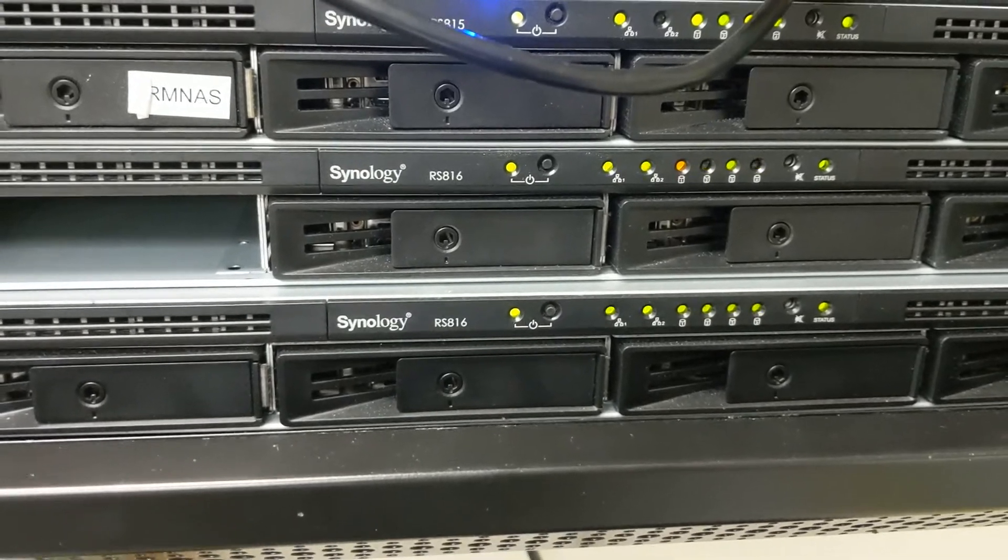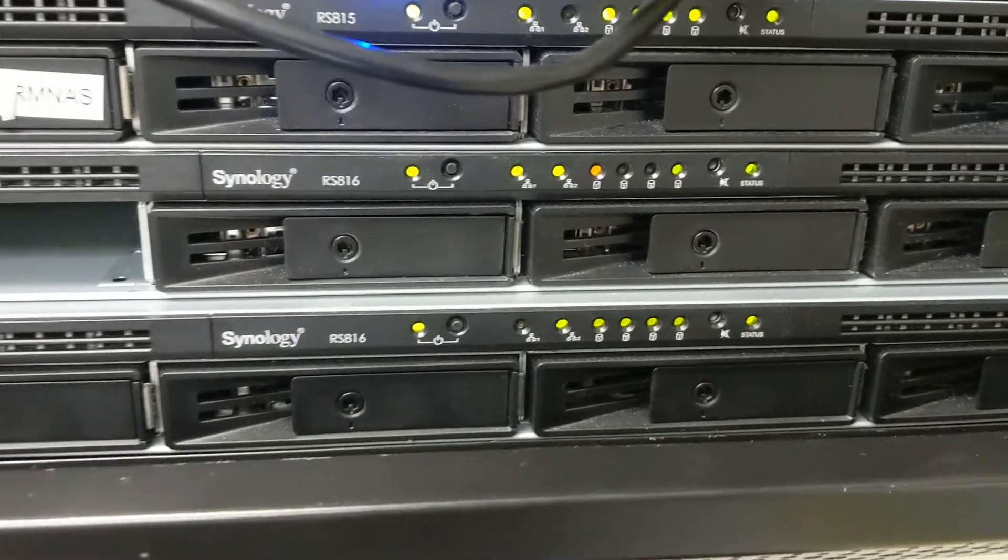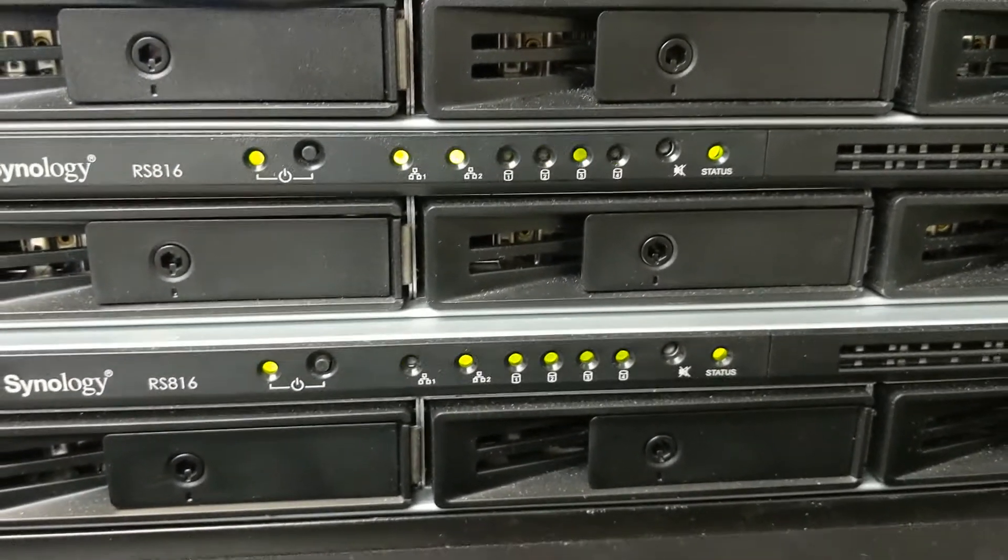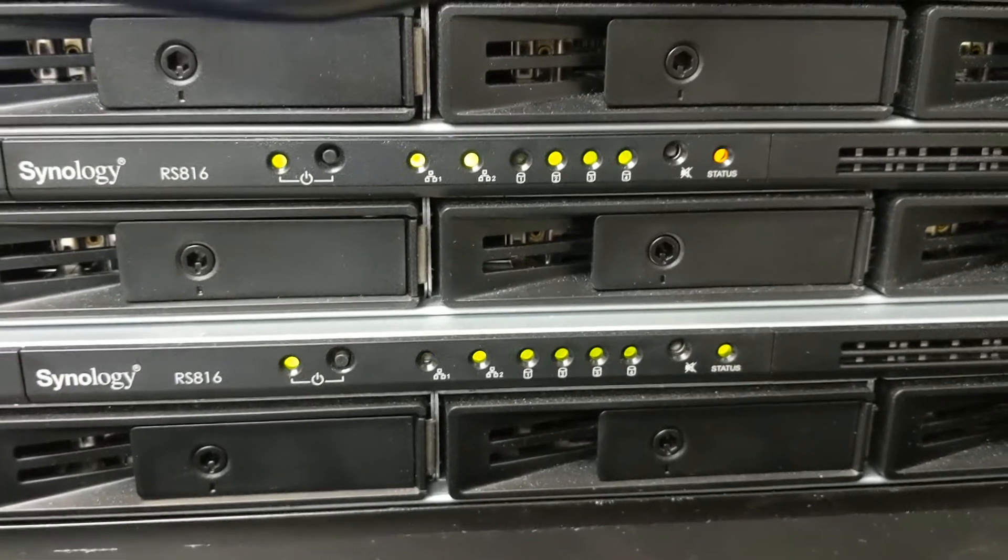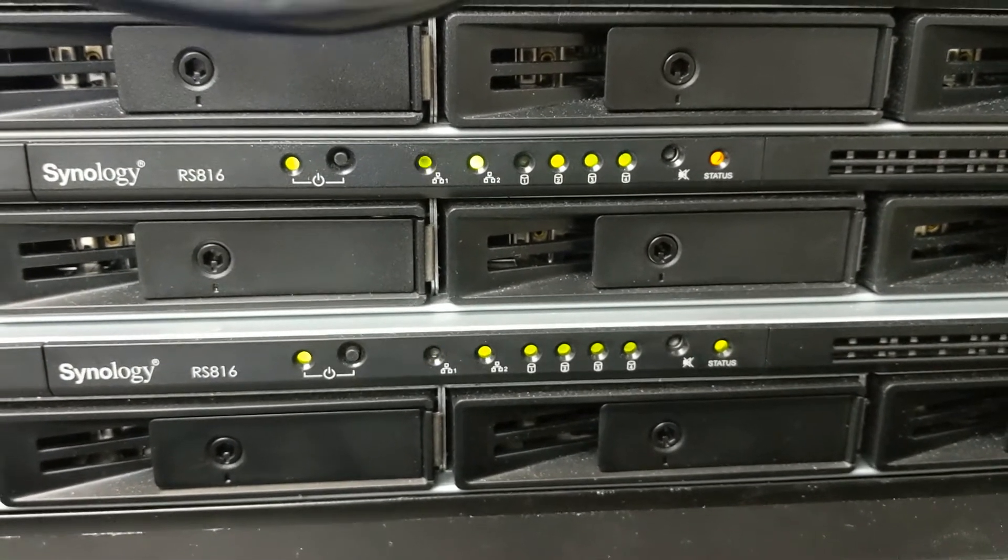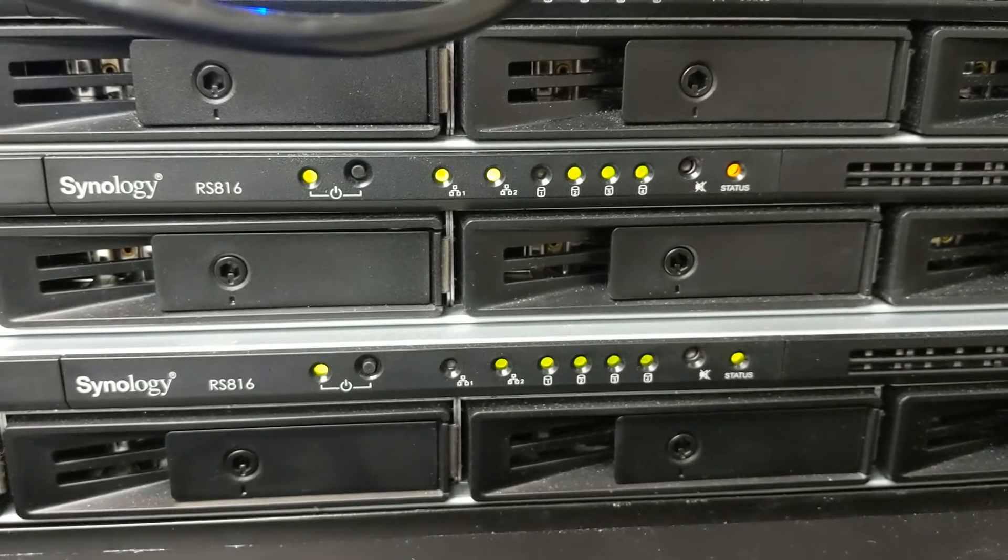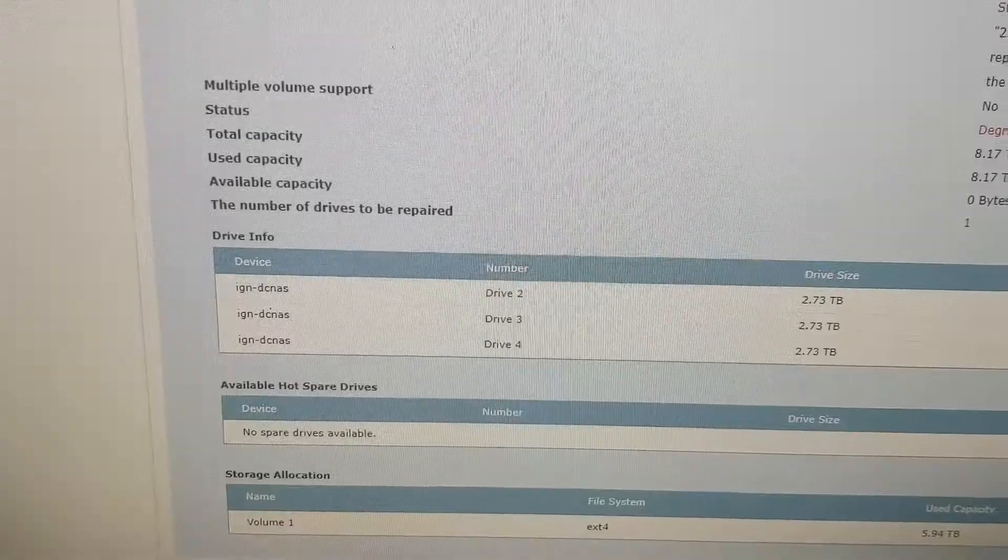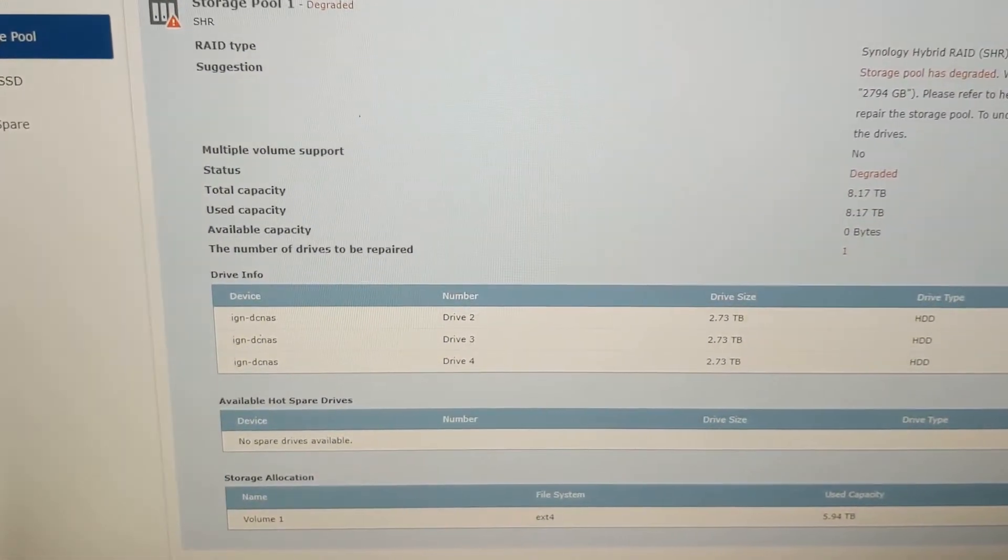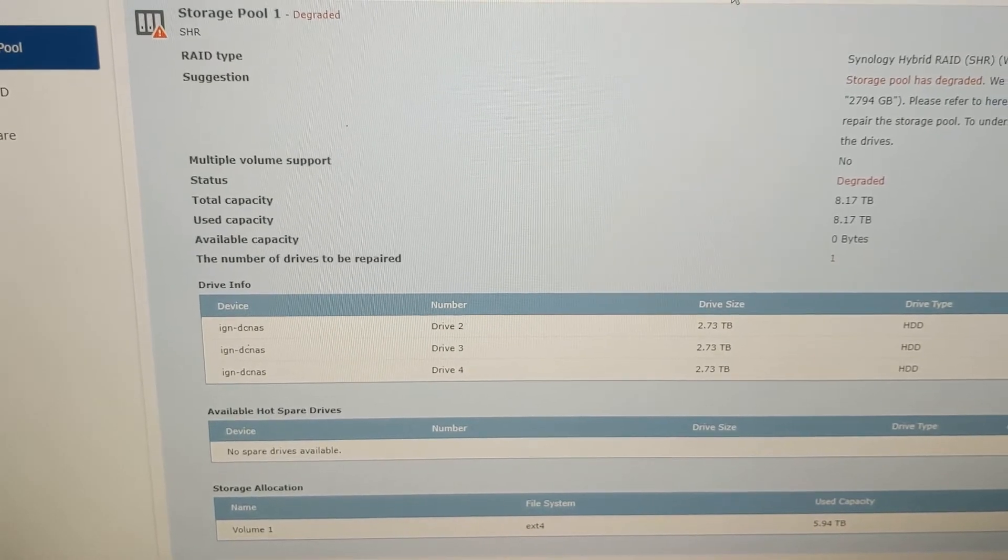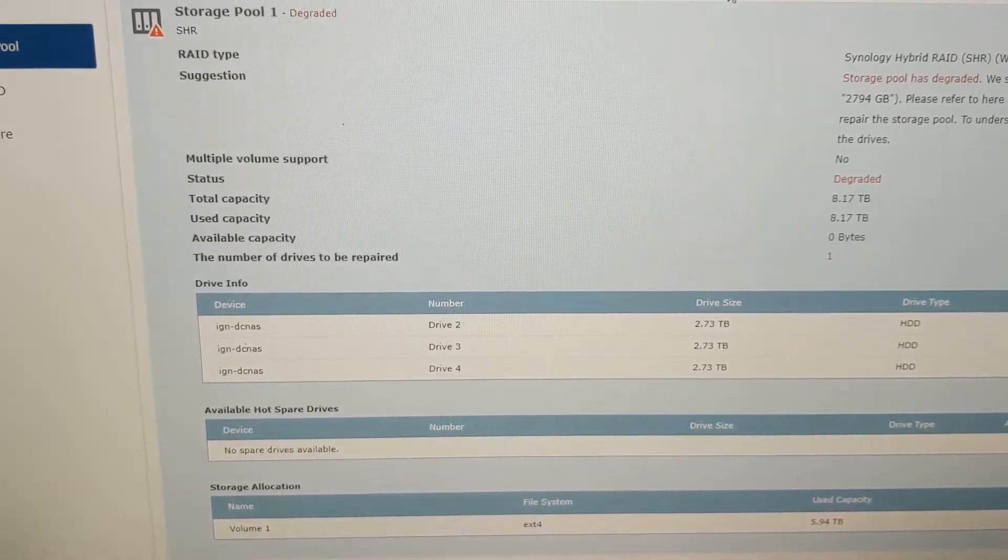If it starts beeping, that's normal—it's just letting you know via sound that a drive is missing. And there goes the beeping. Now we want to get the new drive and get this replaced. If you go back to the Synology login, you can see it's in degraded performance now, which is expected.